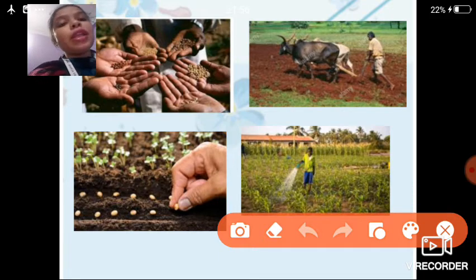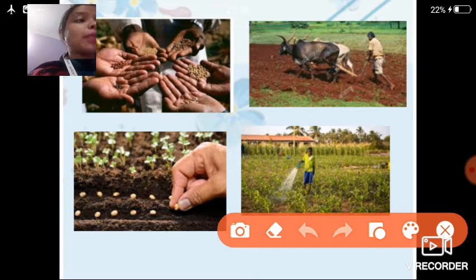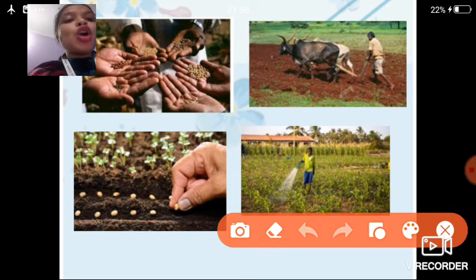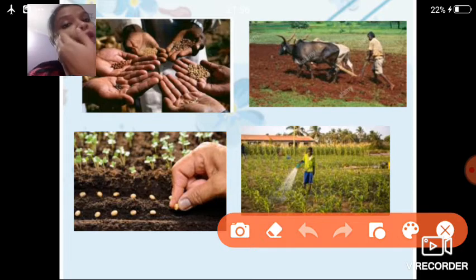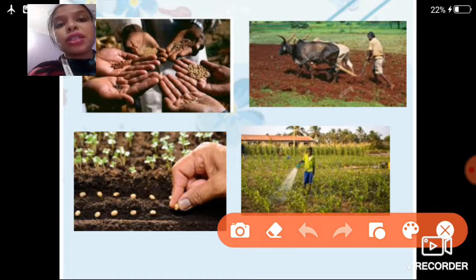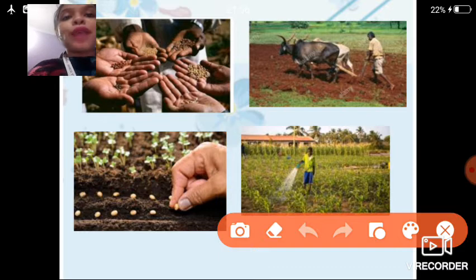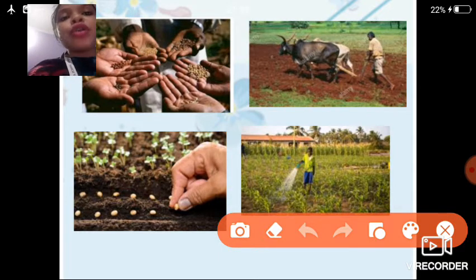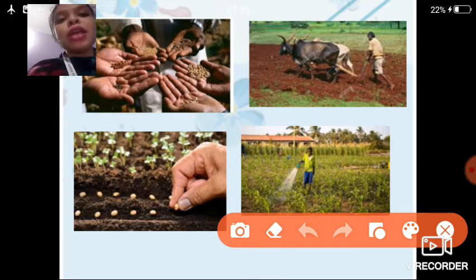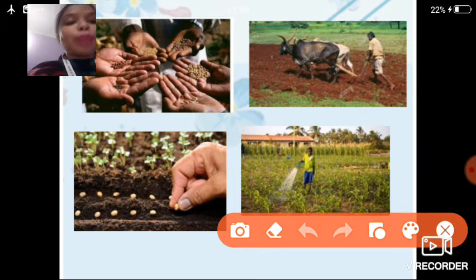After sowing, the field is watered to help the seeds germinate. If you don't water the fields, the seeds will not germinate. As learned in previous chapters, for germination seeds need air, water, sunlight, and nutrients from the soil. That is why the soil is crushed, lifted, and turned upside down — so that air, water, sunlight, and nutrients can reach the seed.